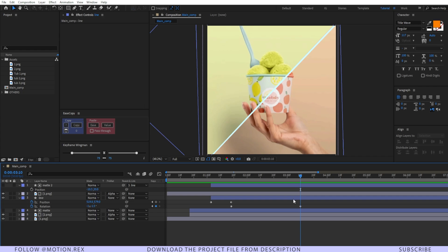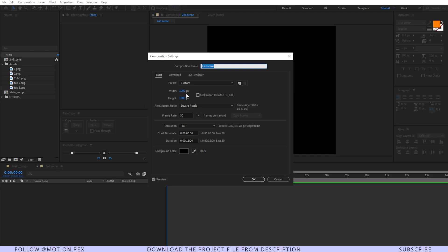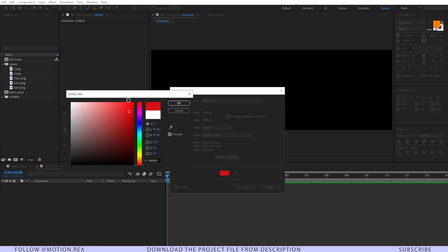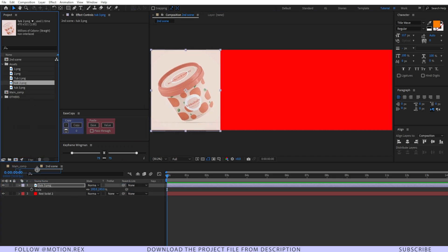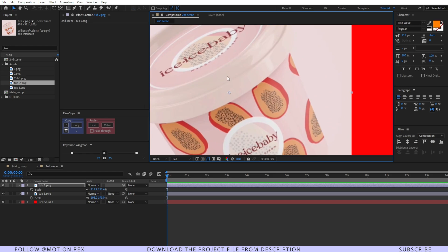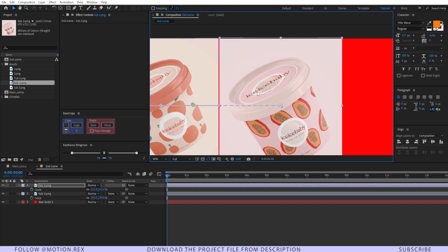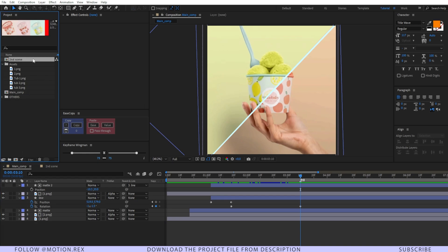I'll place a marker by pressing Shift+2. First, we need to change the resolution of the composition — press Ctrl+K and let's make it 1080x3, so it will look like this. Create a new background with the color set to red. I'll place the scenes one by one with no gap in between them — that's why I selected red as the background color, so we can easily see it.